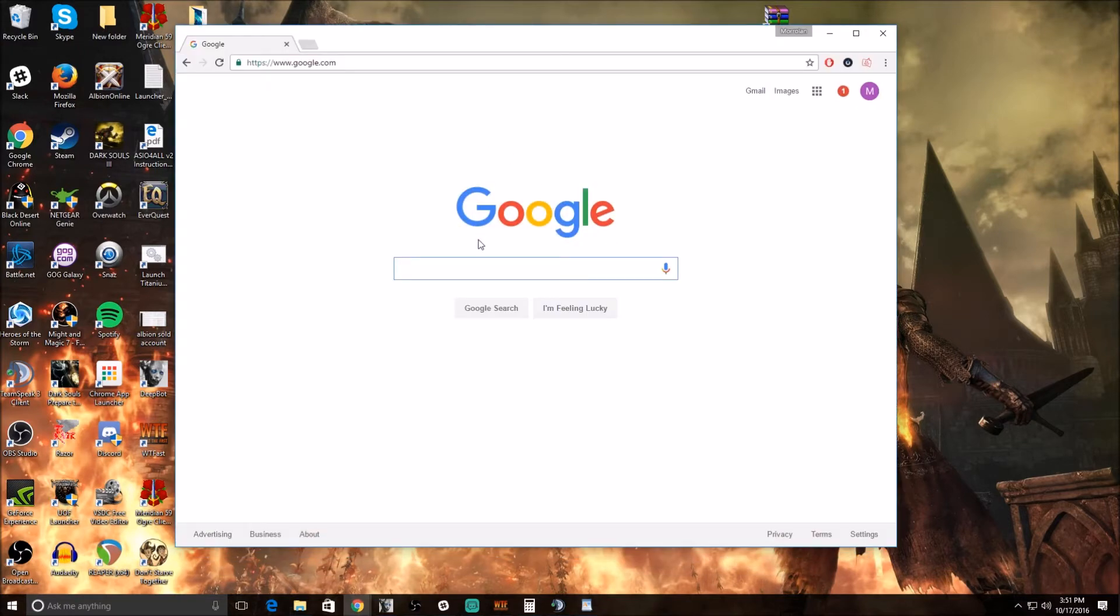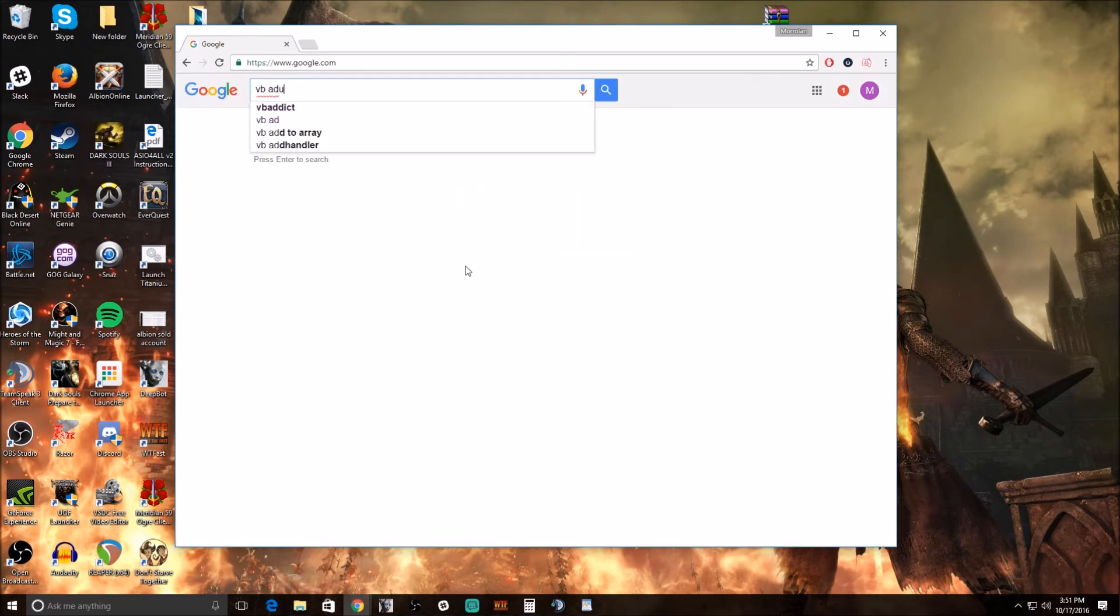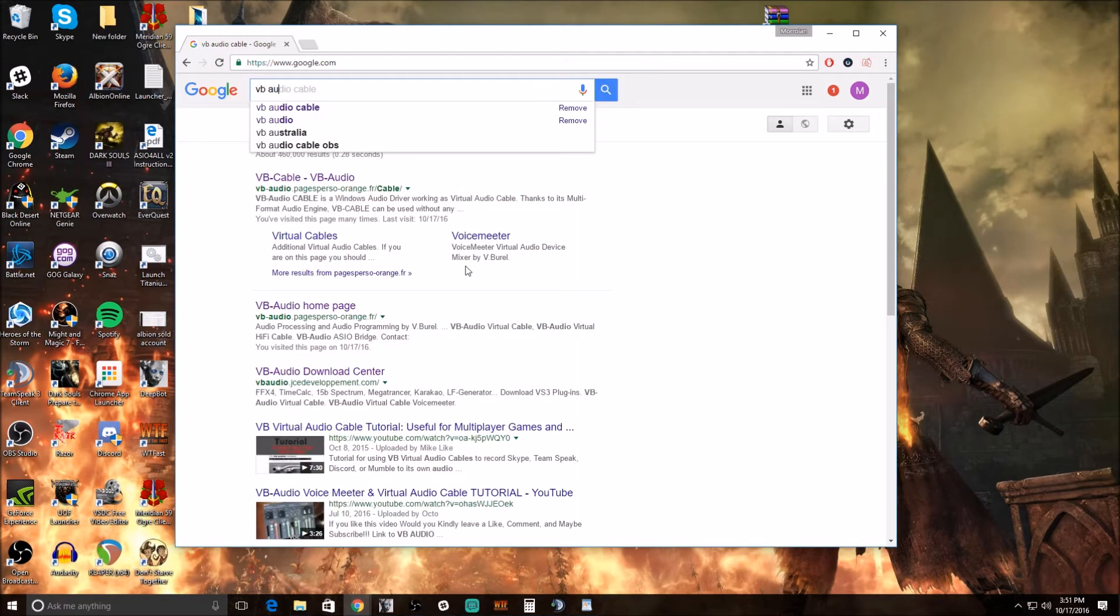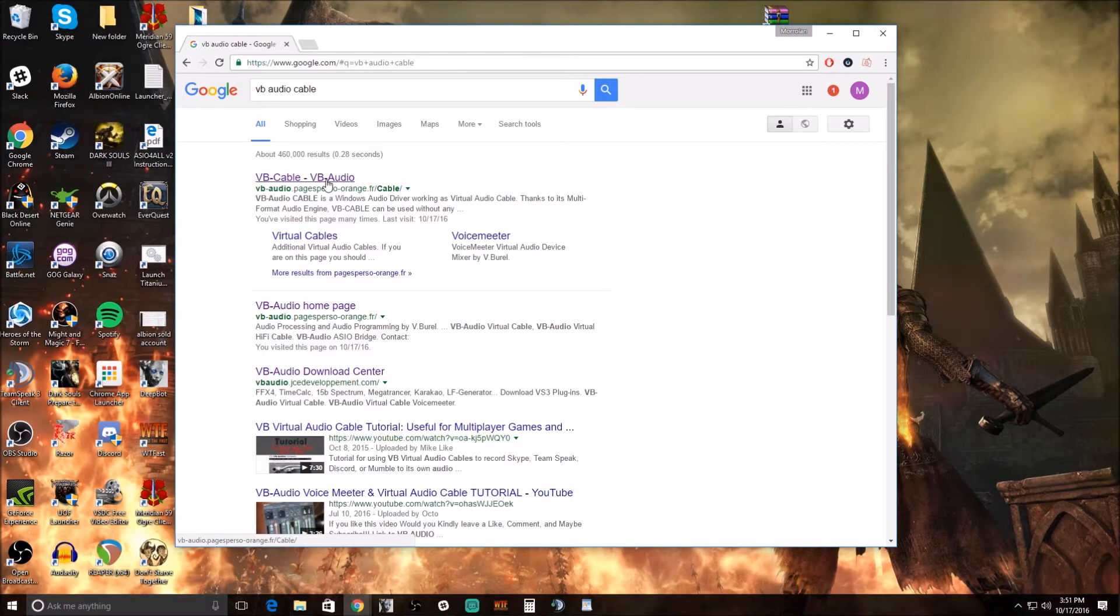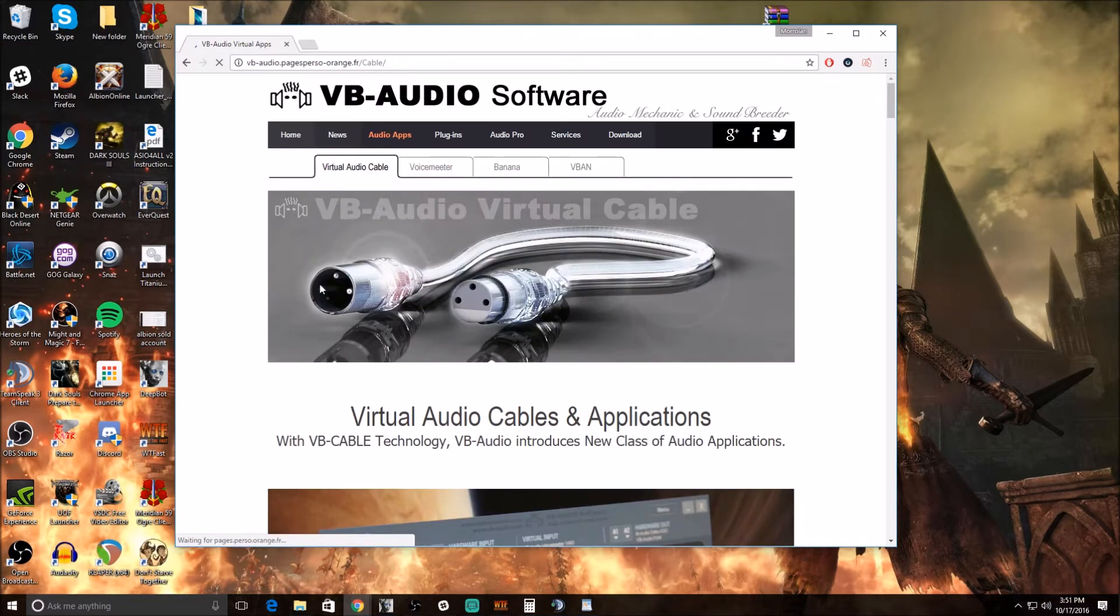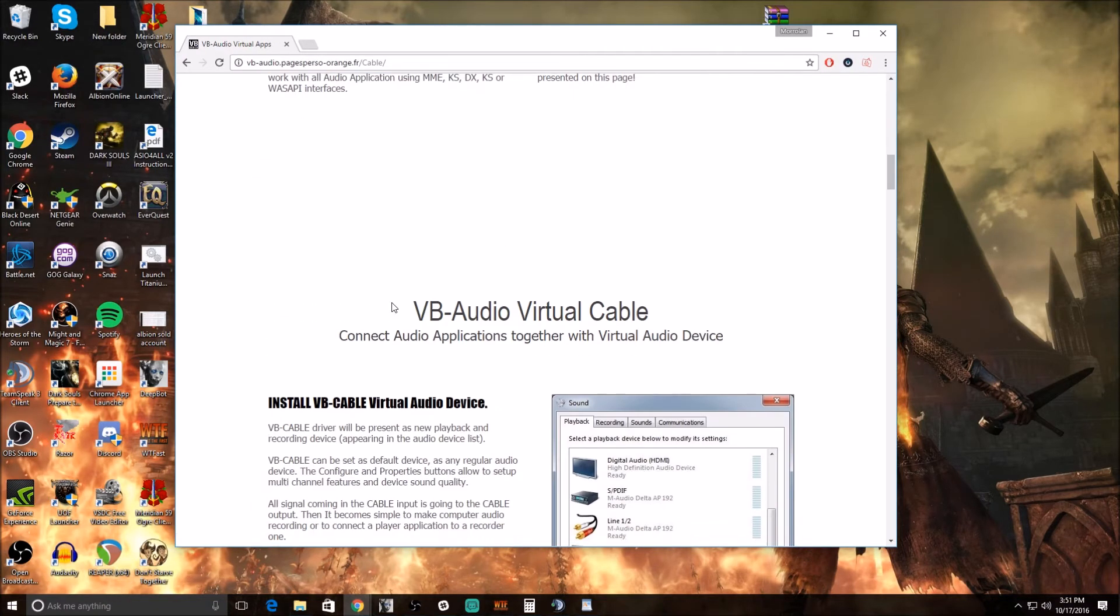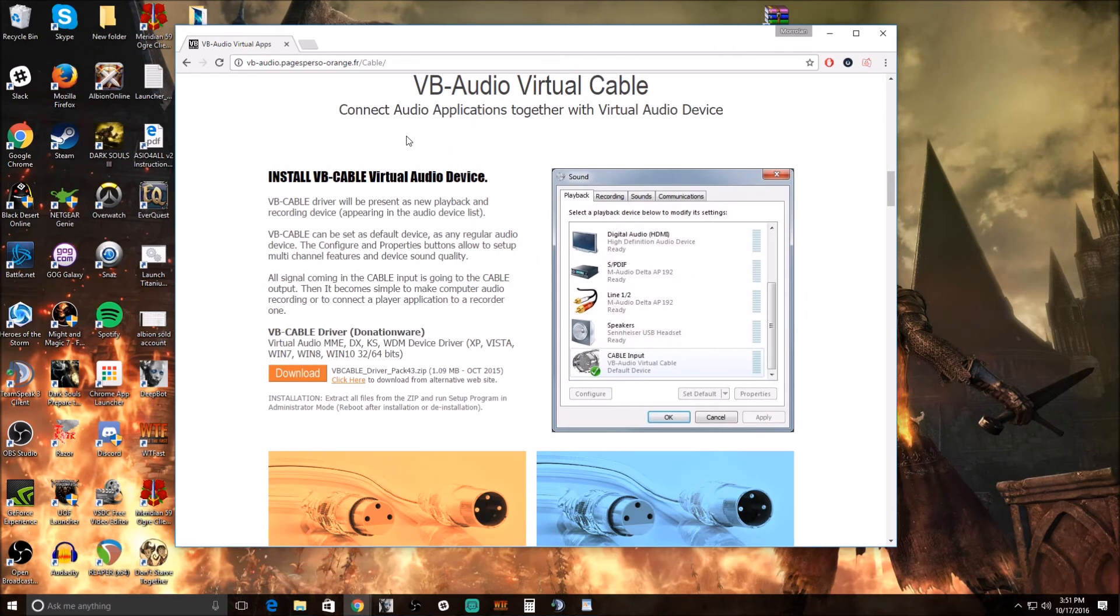It's actually pretty simple to do this. Just go to Google and type in VB Audio Cable. This is going to be a free software that you're going to use, it's a real quick download. You just want to look for the virtual audio cable, download and install that.